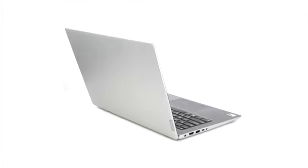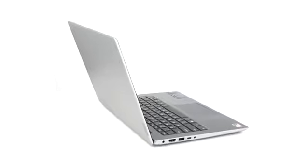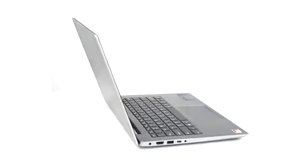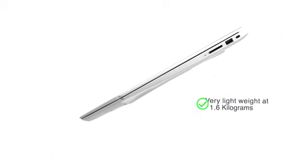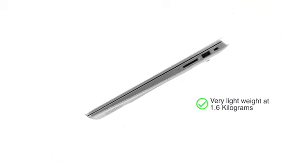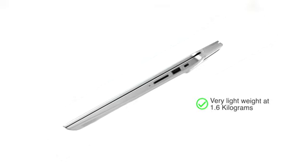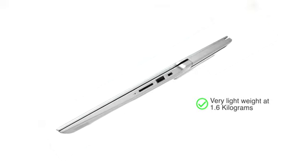This platinum-grade Lenovo 81F8001CIN laptop features a sleek design and is very lightweight at only 1.6 kilograms, making it convenient for people on the go.